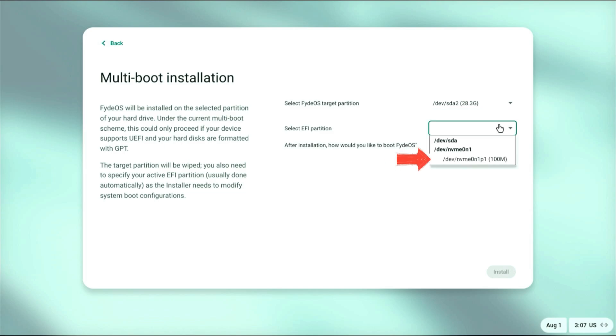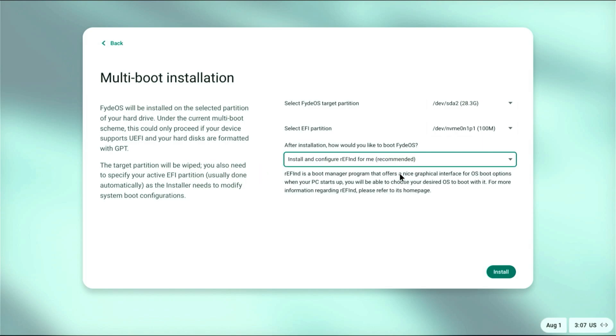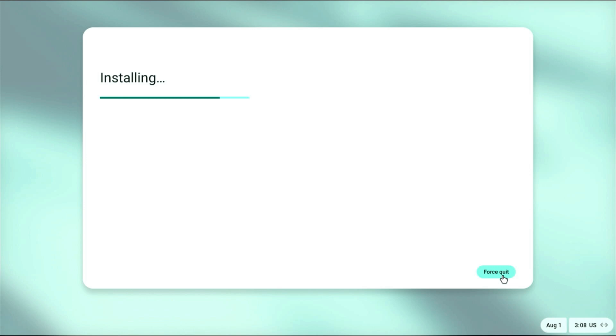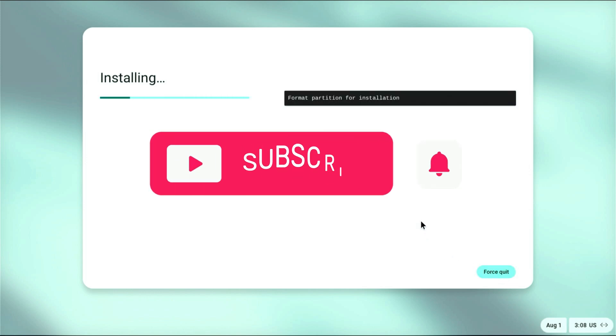For the EFI partition, select your system's default Windows EFI partition. In my case, it's /dev/nvm. Under the boot method, choose Install and configure rEFInd boot manager - recommended. This makes switching between FydeOS and Windows much easier. Click Install and the process will begin.